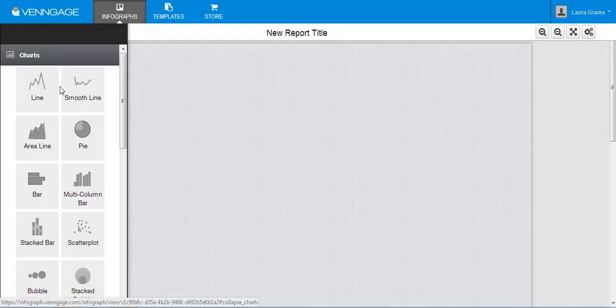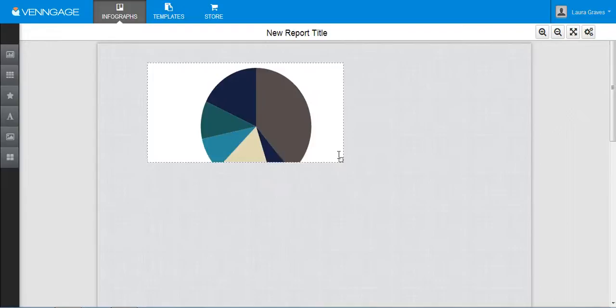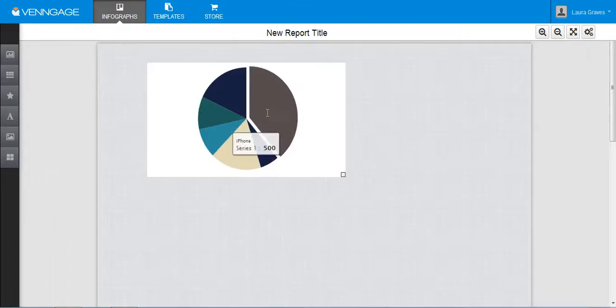So we'll just start with the chart so you can see how it works. It's drag and drop, so you'll just drag and drop your chart over here. You can change its size by using your arrows. It's interactive, so it'll show you what your information is here.